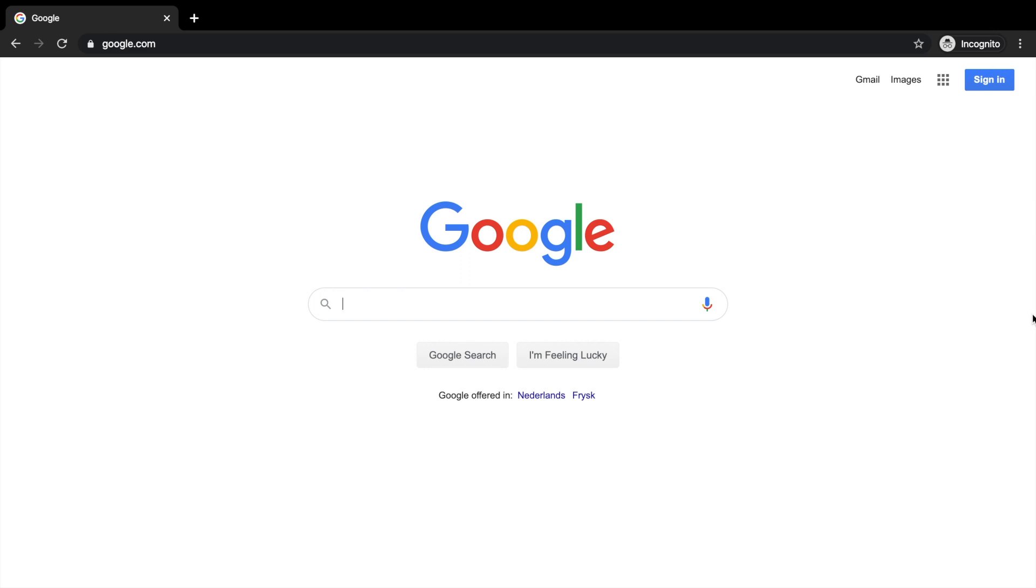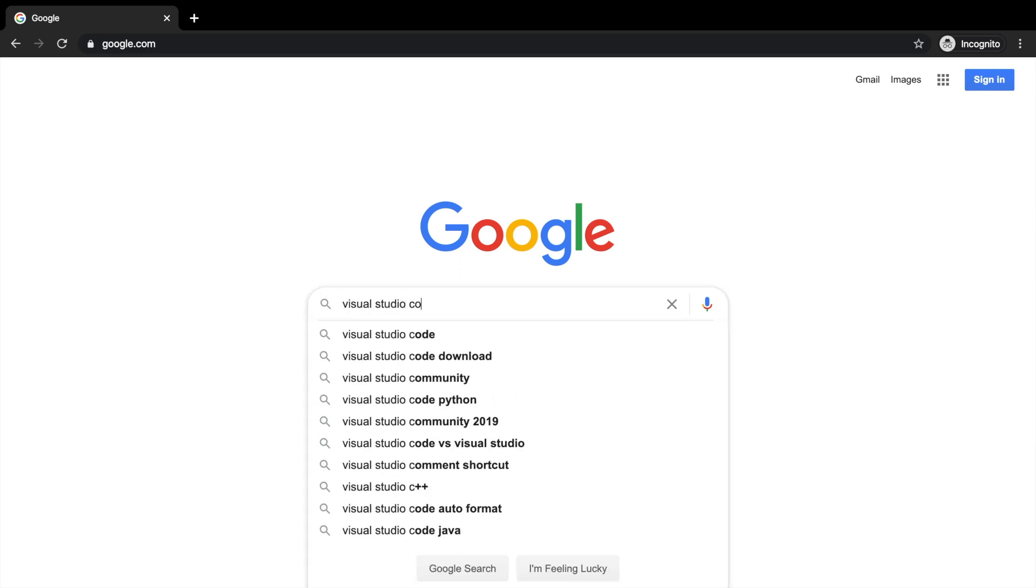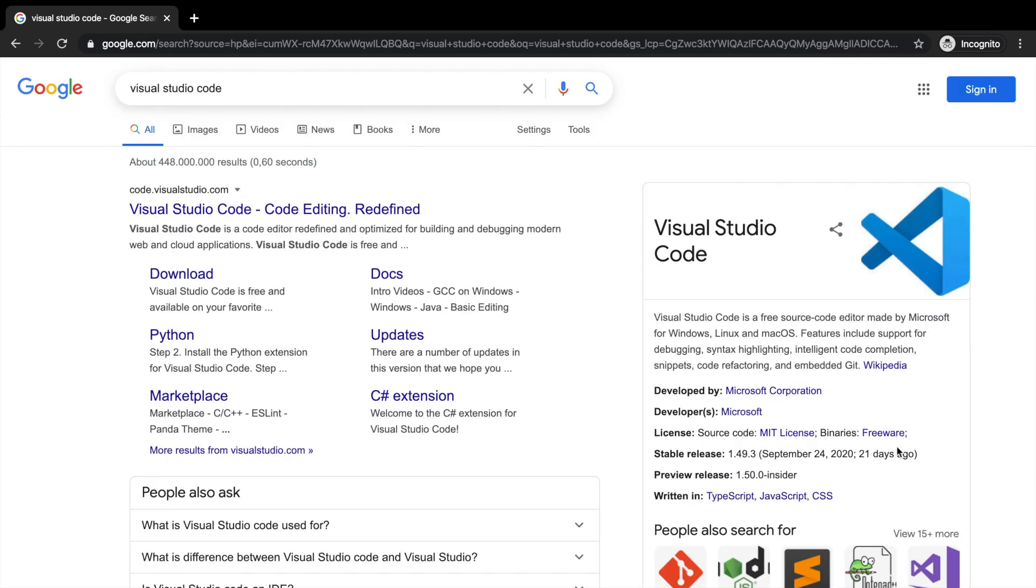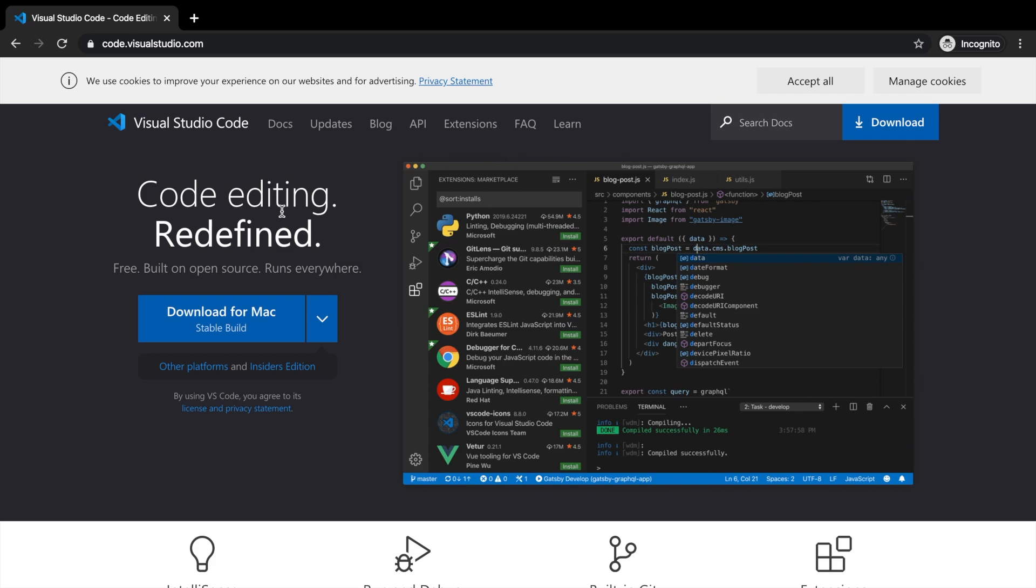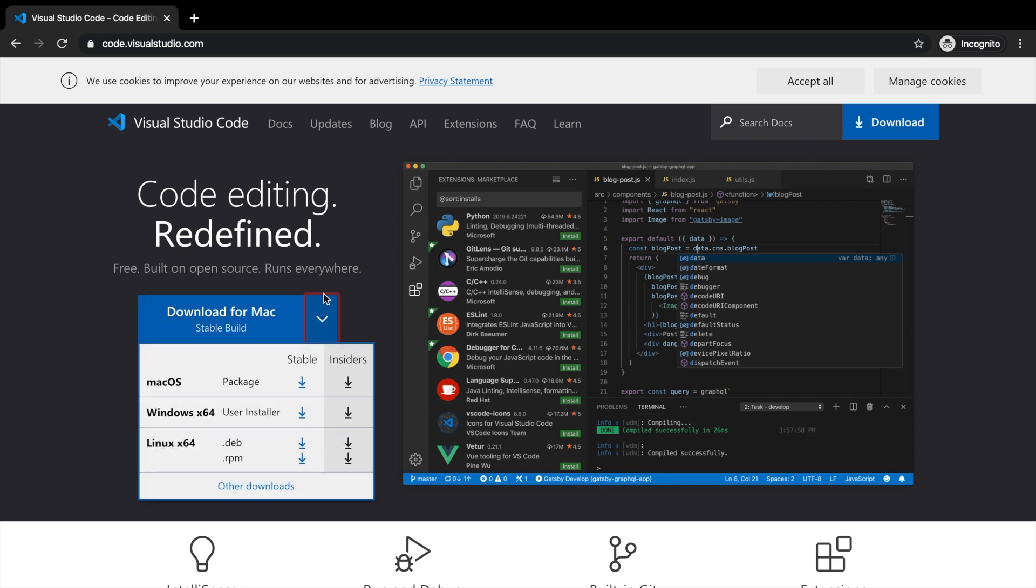So let's hop to google.com and let's search for Visual Studio Code. We need the first link which will redirect us to the Visual Studio Code website, so let's click on it.